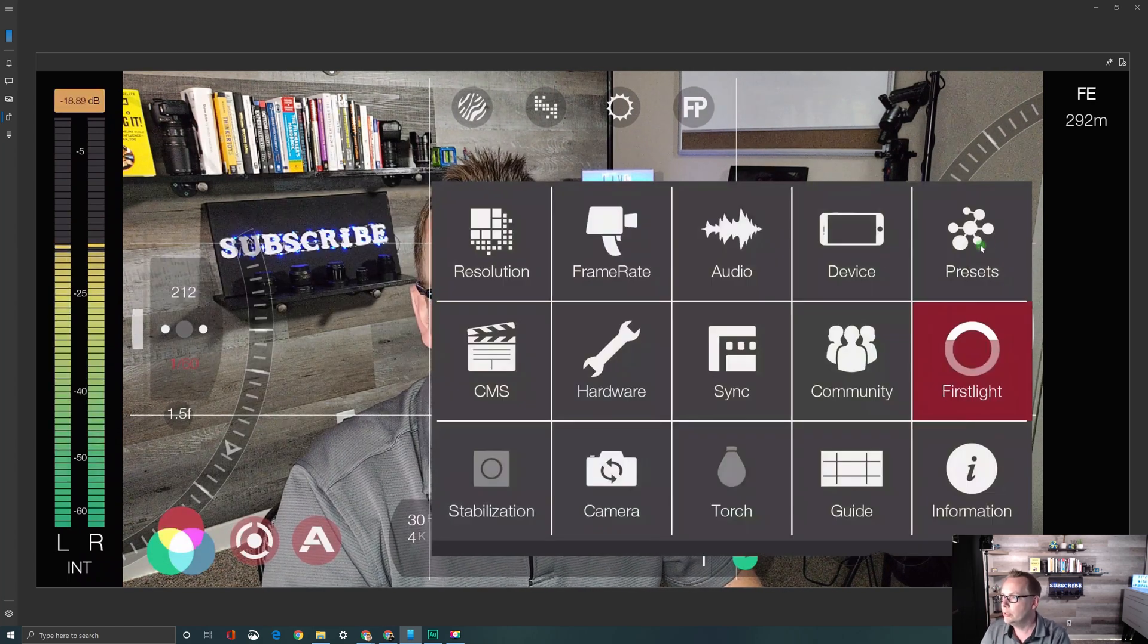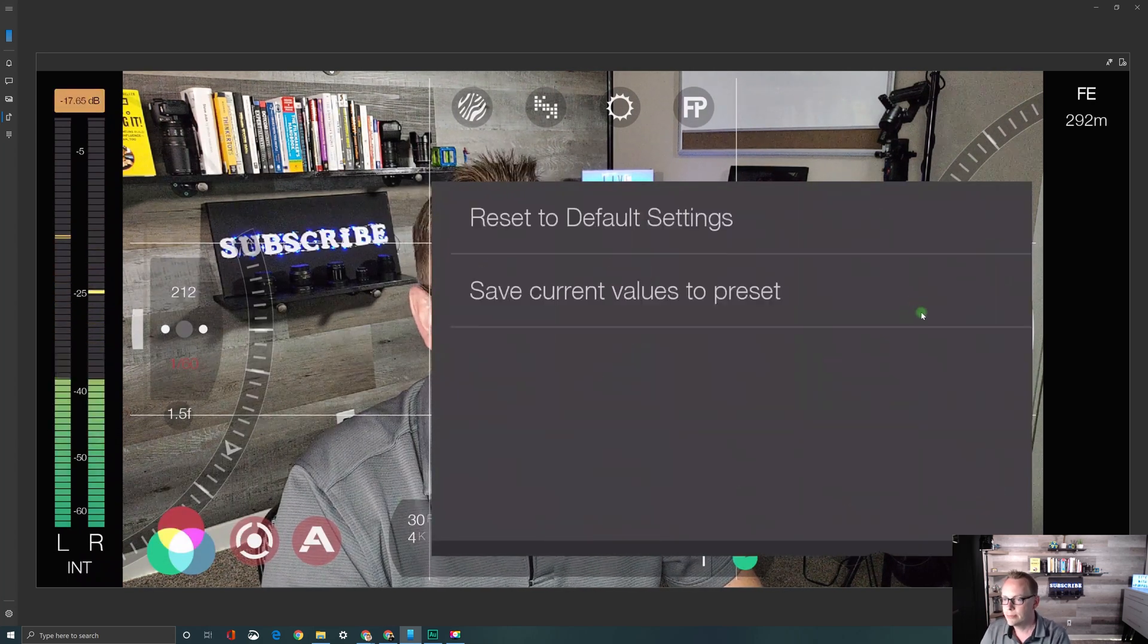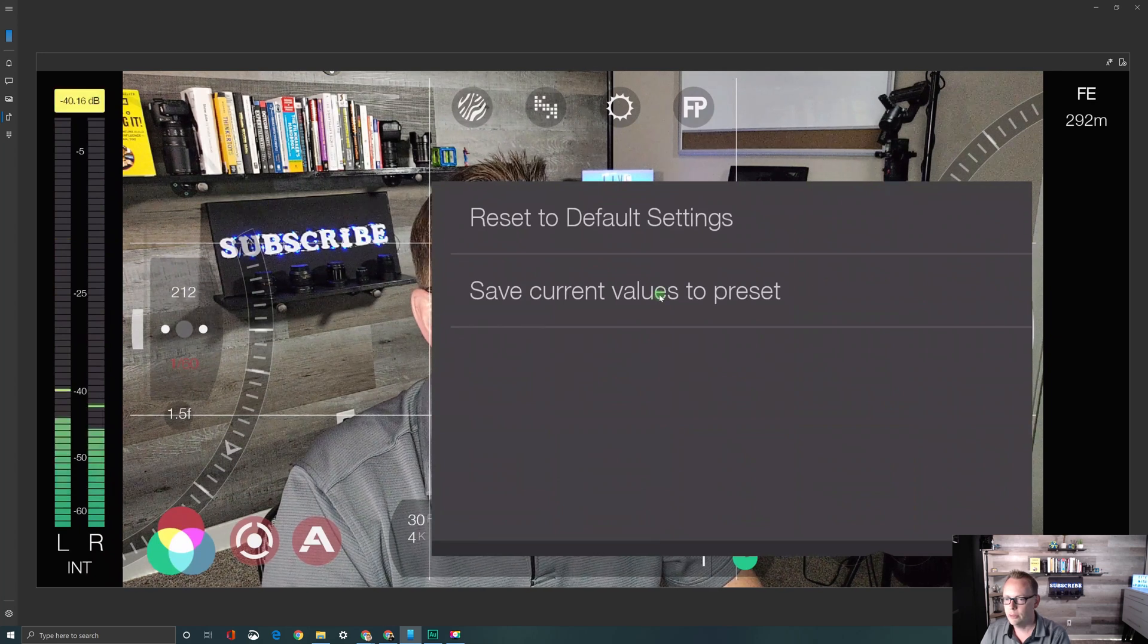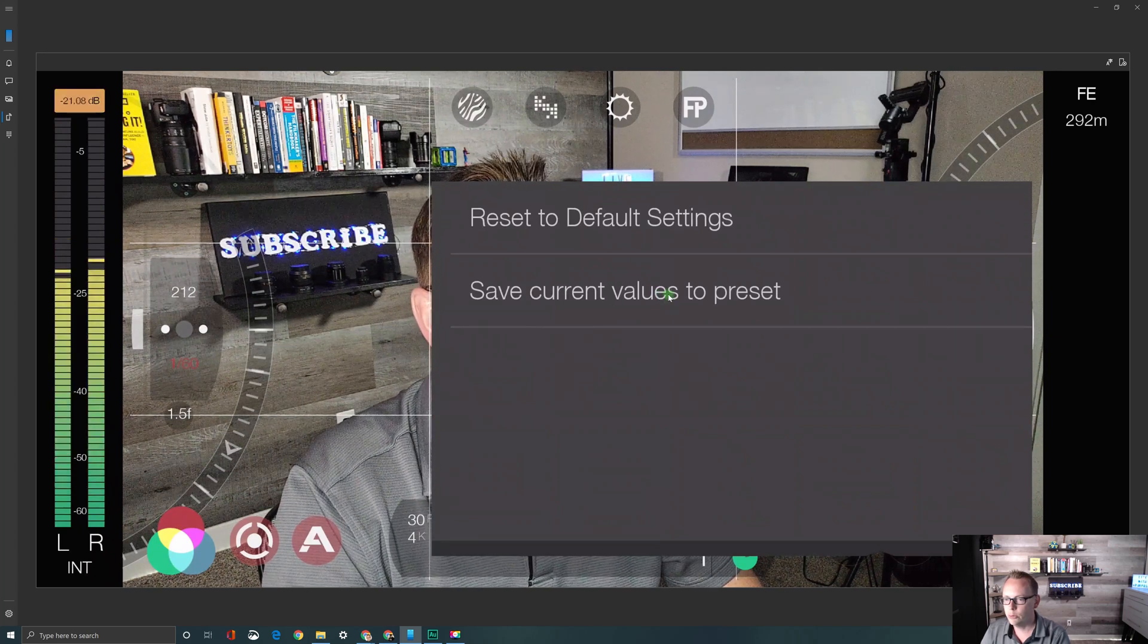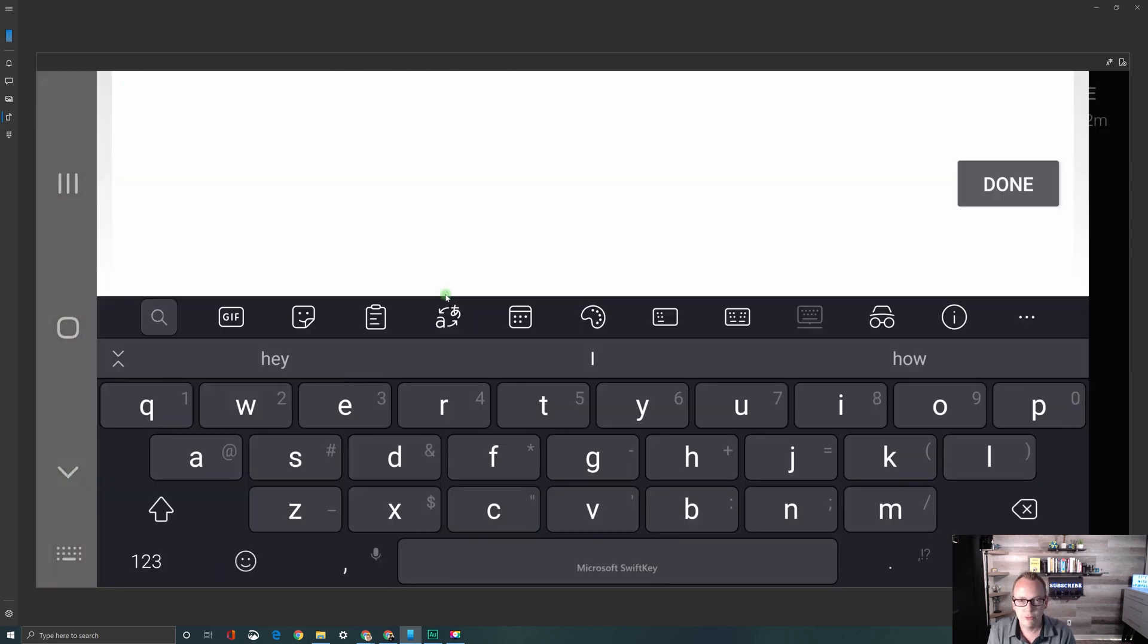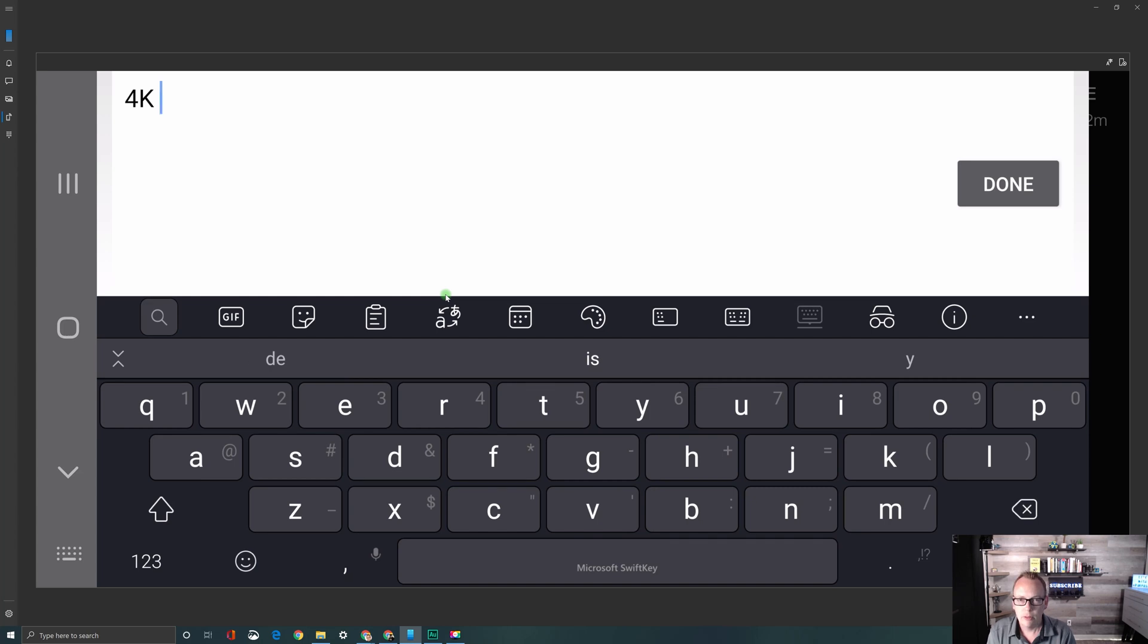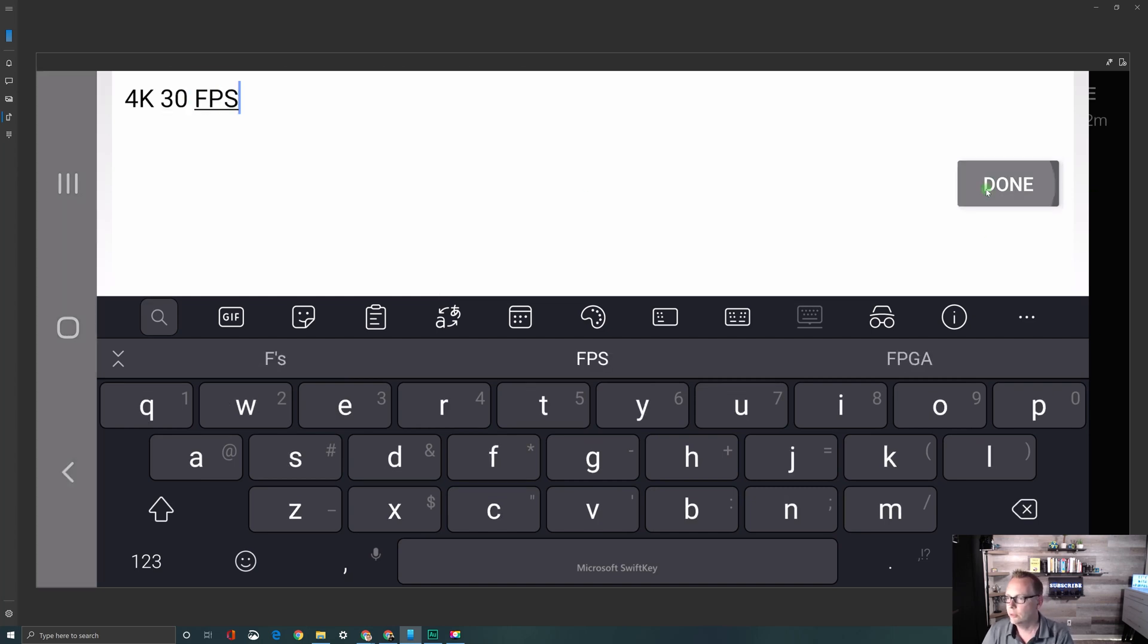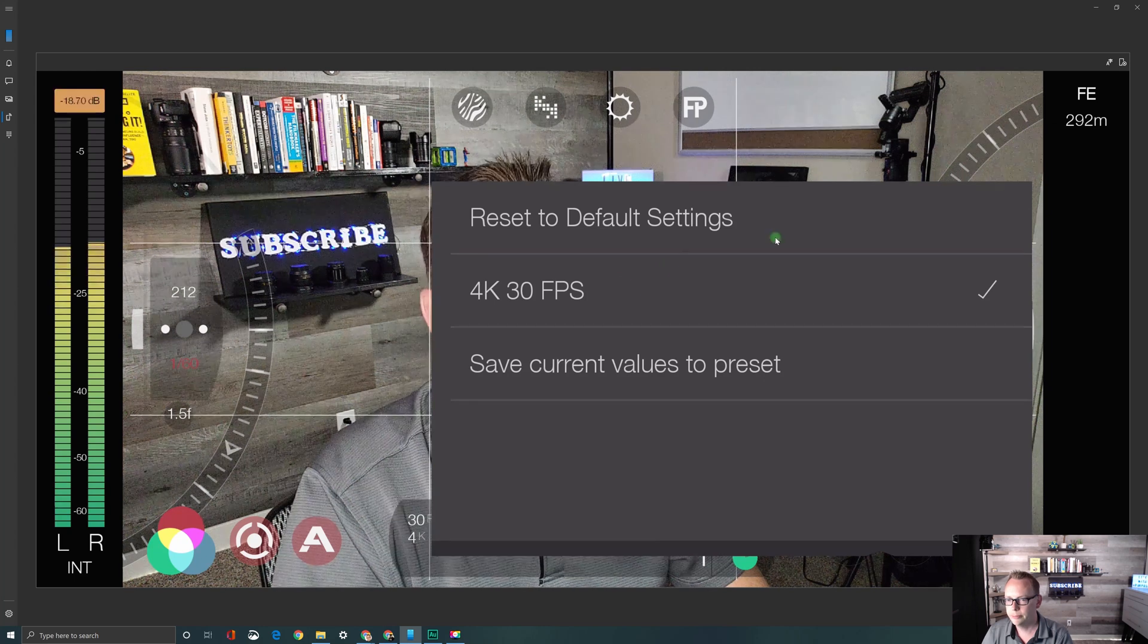So next I'm going to go into presets and save current values to preset and I'll call this 4K 30 FPS. And just click done.